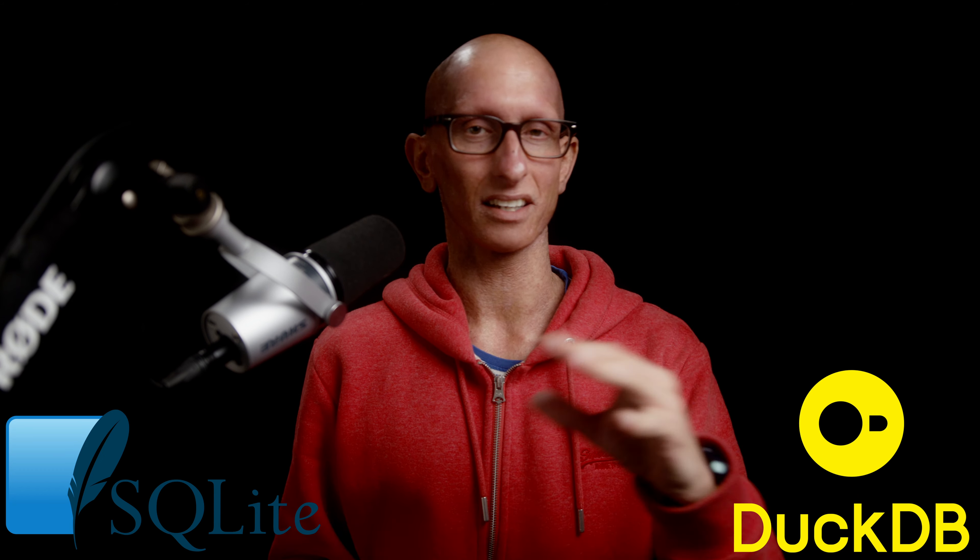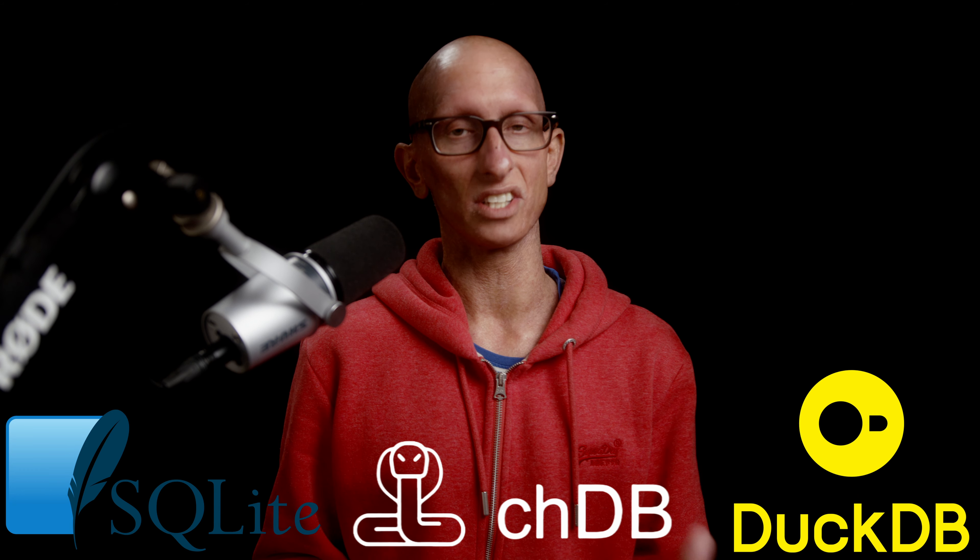LanceDB is an open source database designed for AI. It's an in-process database, similar to SQLite, .db, or .chdb.